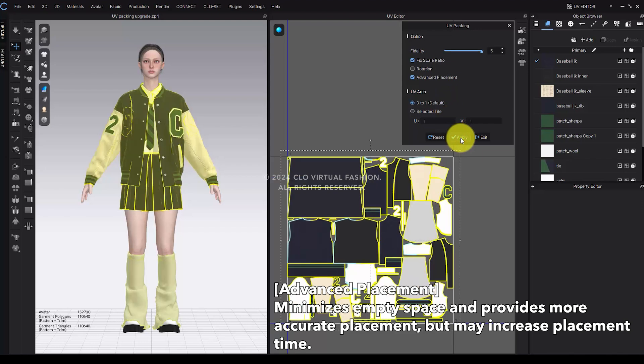Enabling the Advanced Placement applies a variety of layout methods, minimizing empty spaces for more precise arrangement. However, this may increase the packing time.